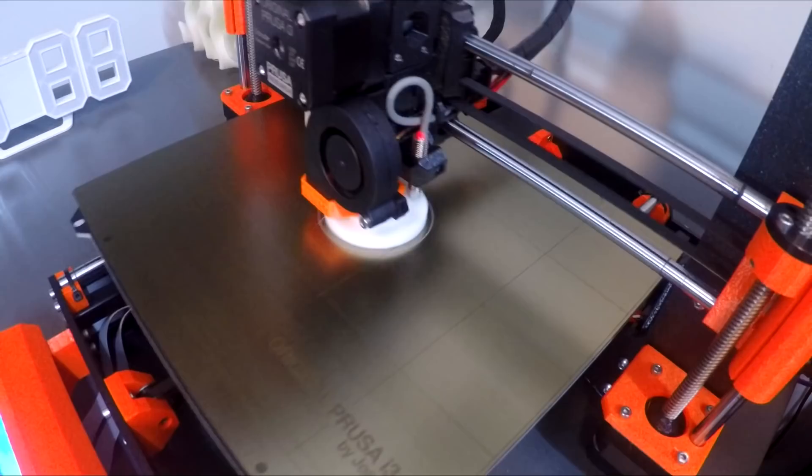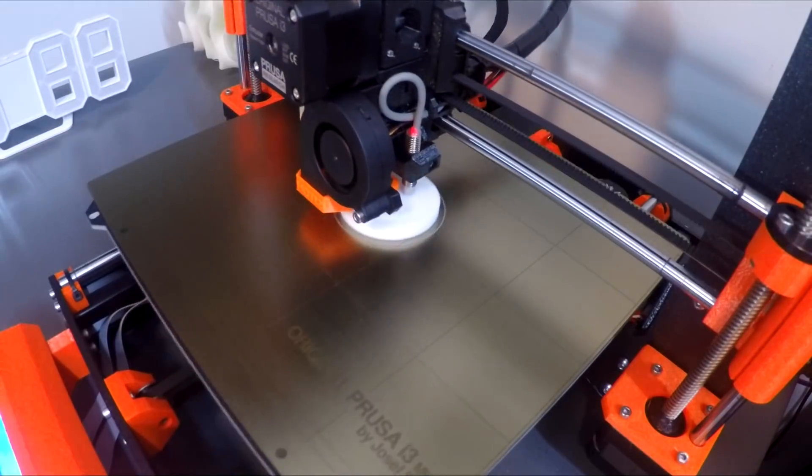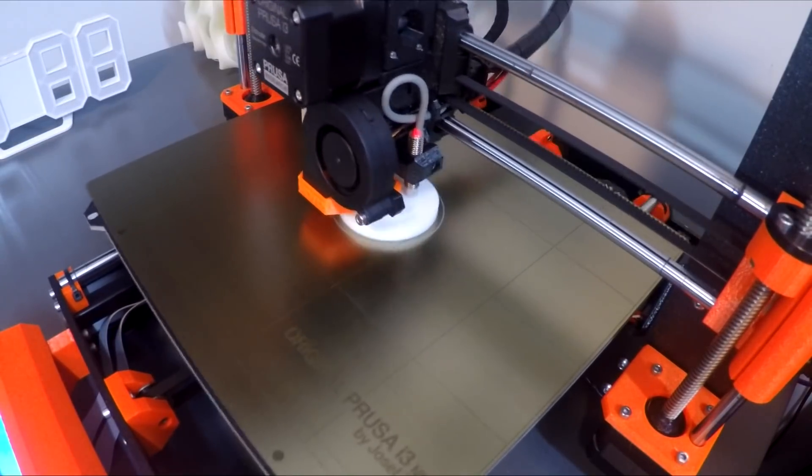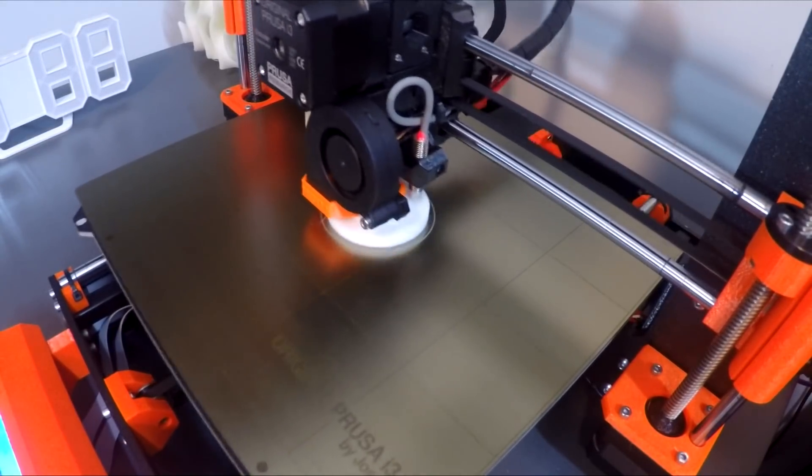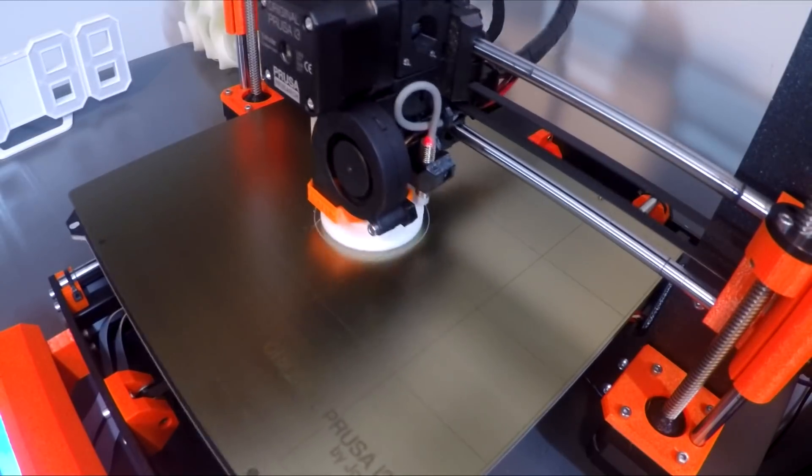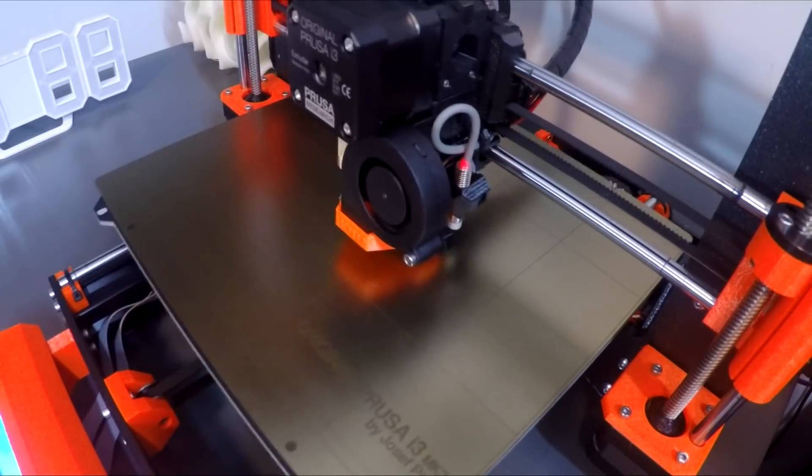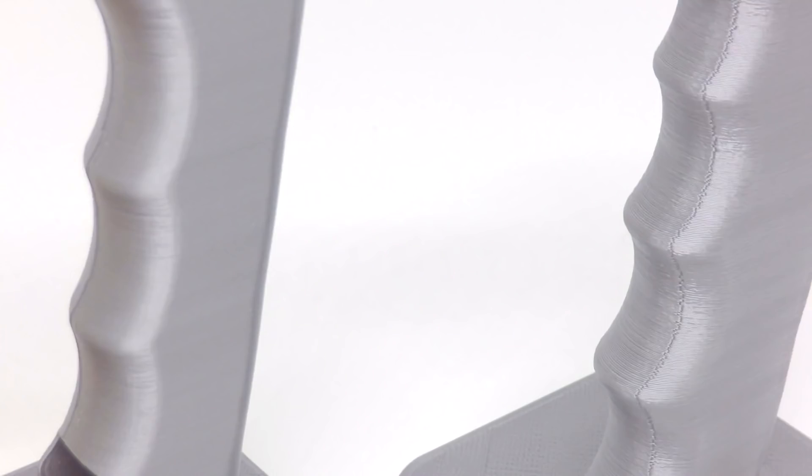To put Linear Advance through its paces on such high speed, I did a range of other prints too. This thing is fast. Perimeters are pretty fast, but when it gets to the infill, especially on long sections, man it really hammers. This was a functional part that ended up really accurate.